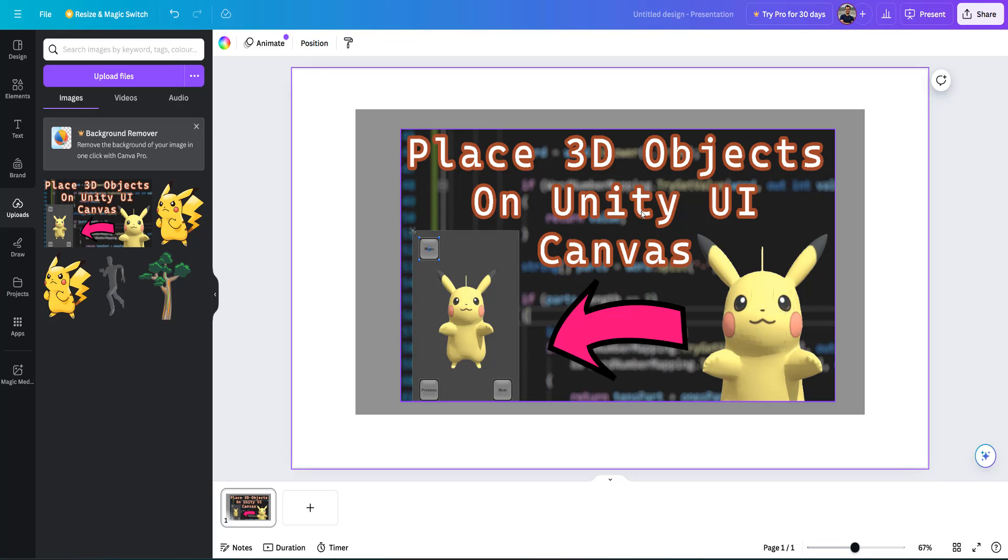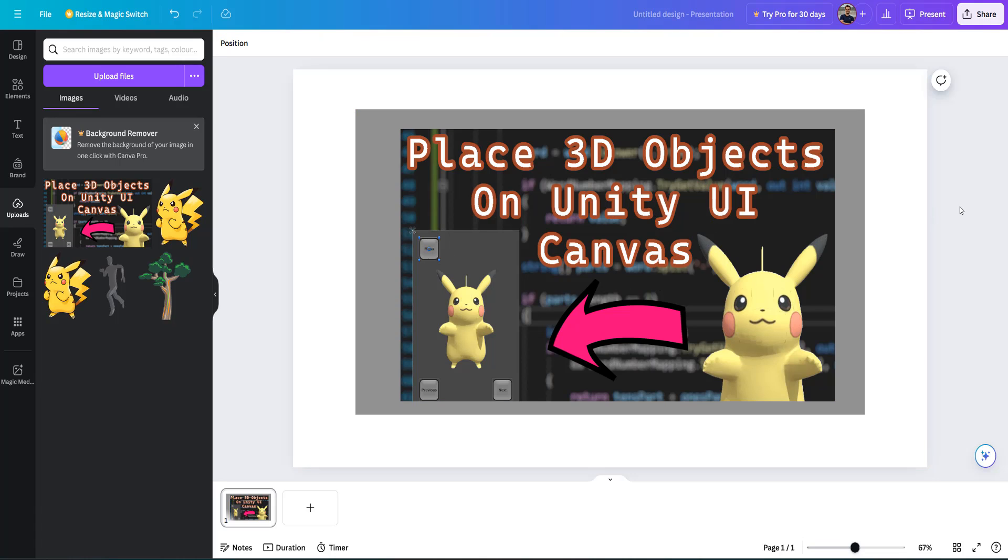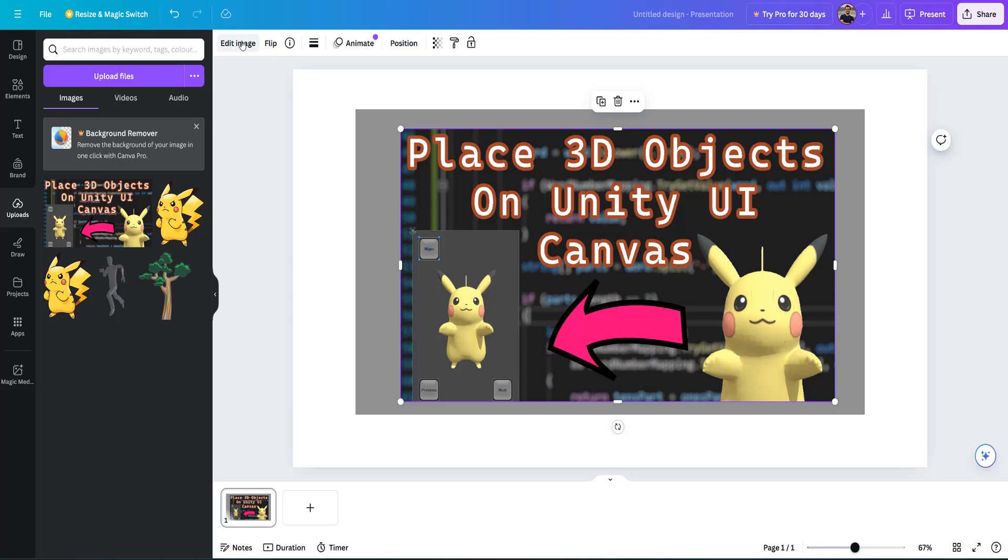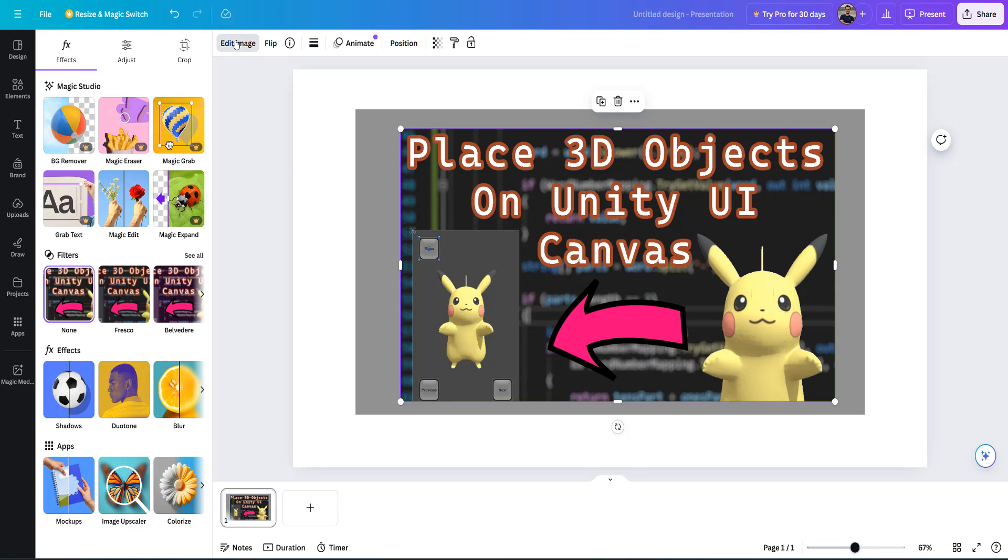First, make sure you have your image in your Canva project, then click on it. After that, click on edit image. That's up here.